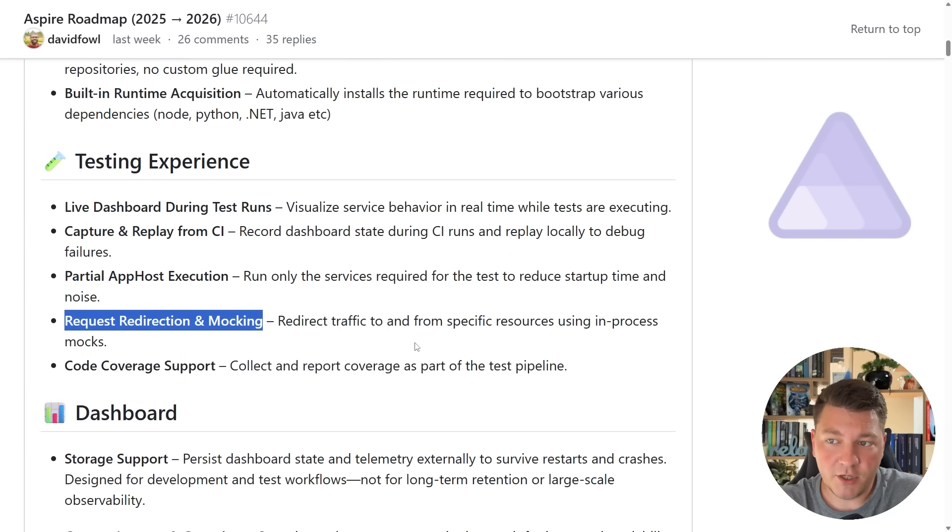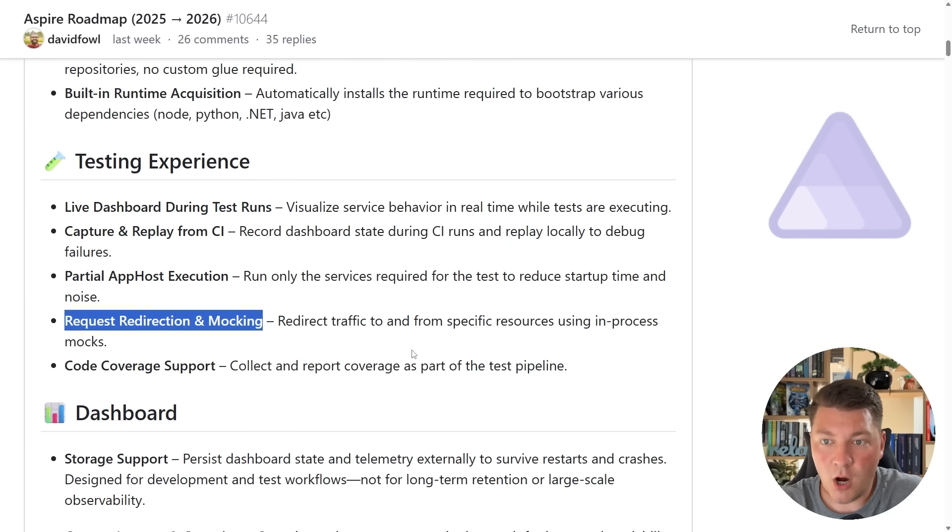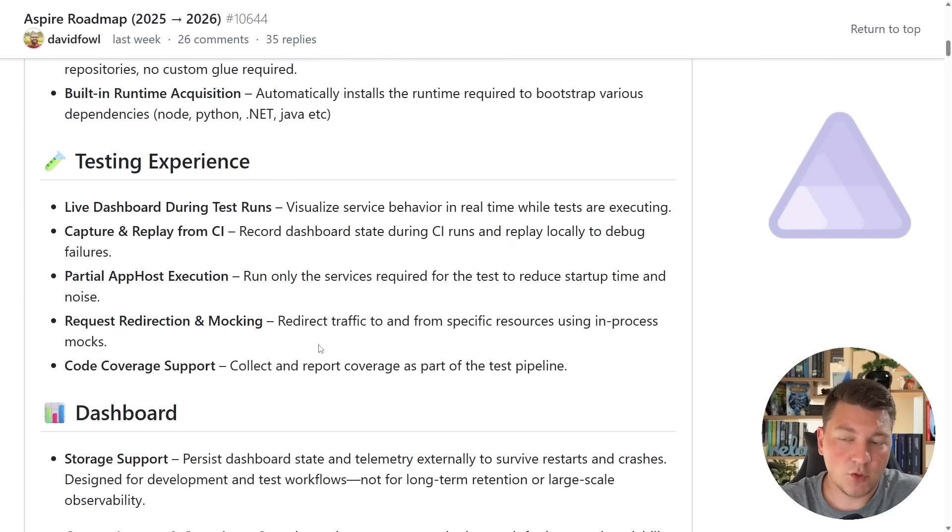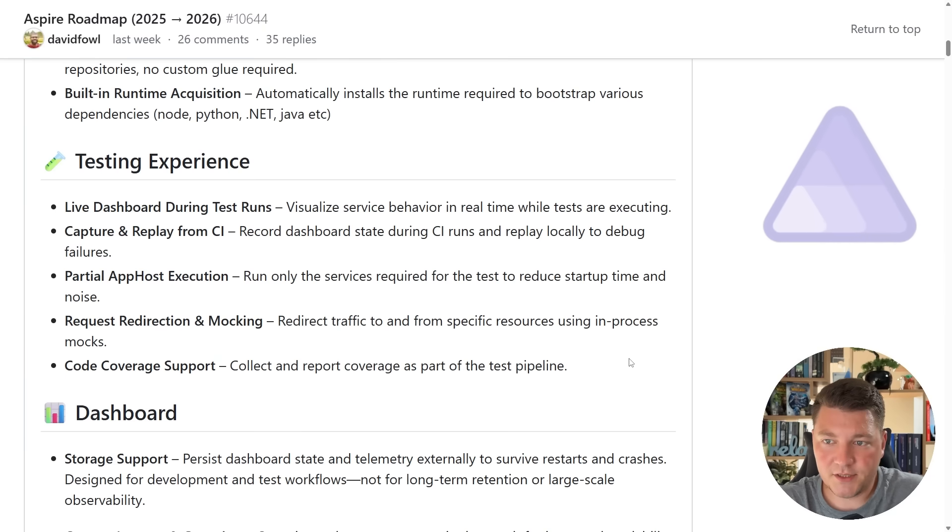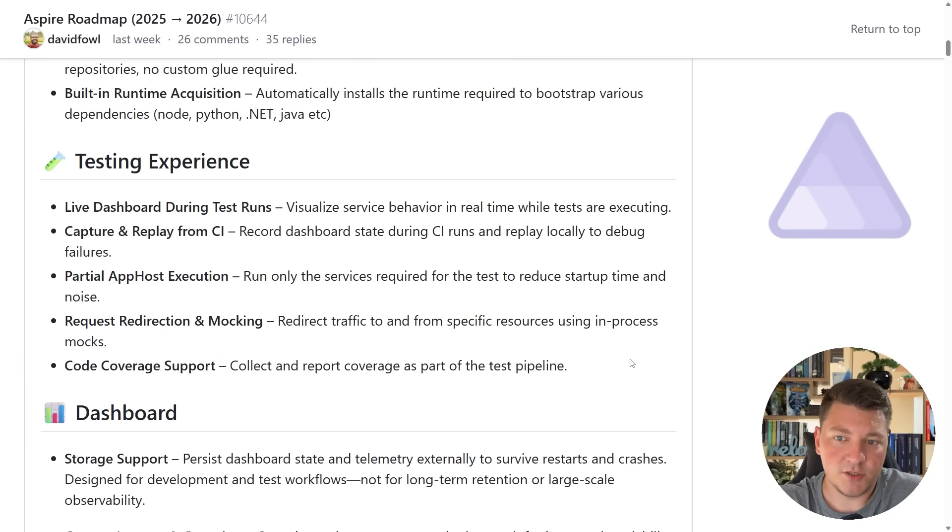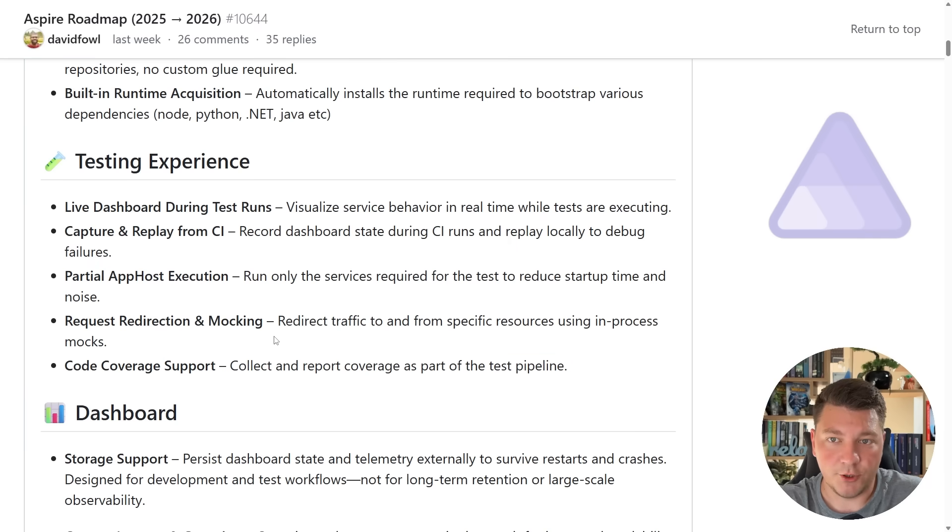Request redirection and mocking. This can be useful if we depend on some external resources and we want to mock those inside of our tests. I think the idea behind this is something very similar to what we can do with WireMock. And lastly, code coverage support for your tests. This is nice, but we already have existing tooling for generating code coverage reports. I will wait and see what they specifically mean with this feature.